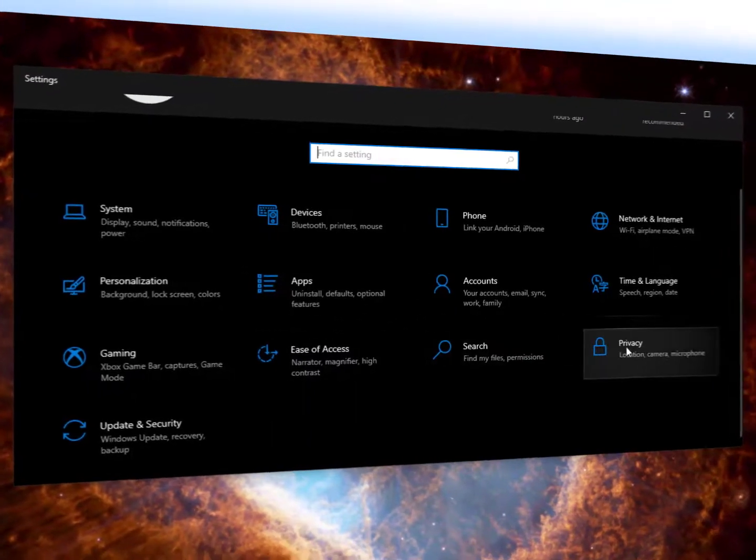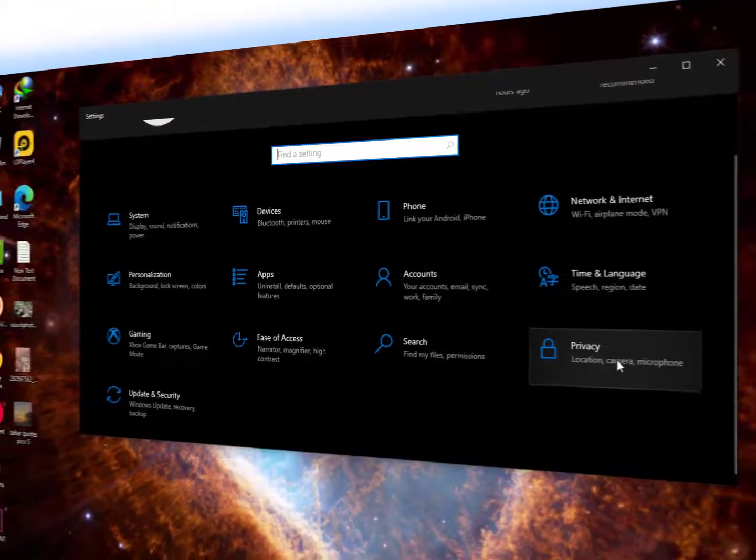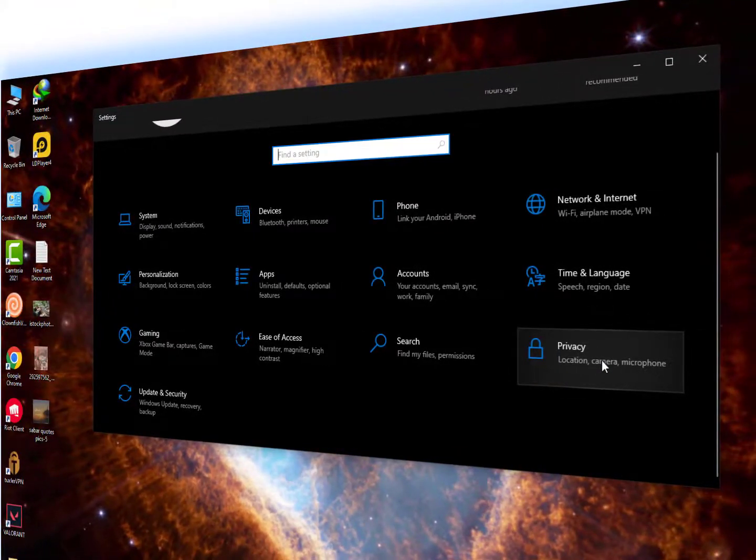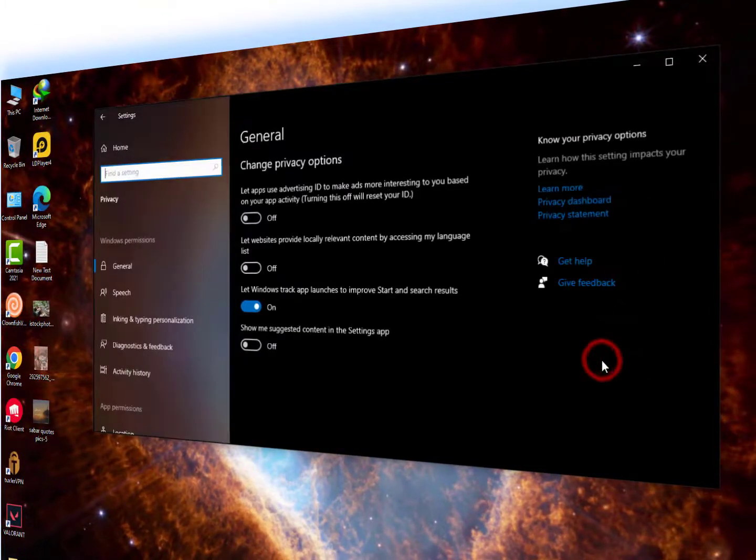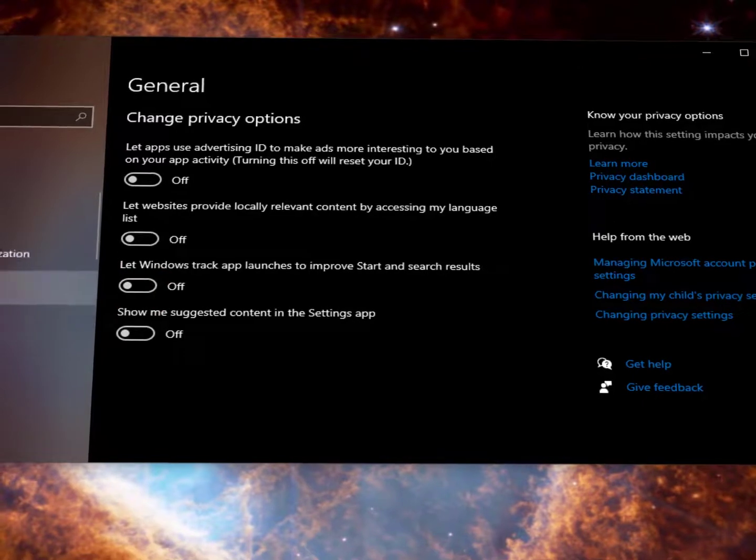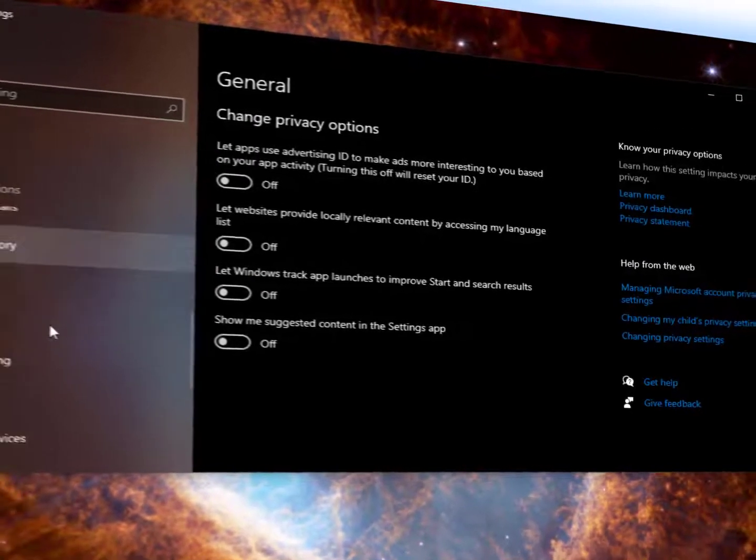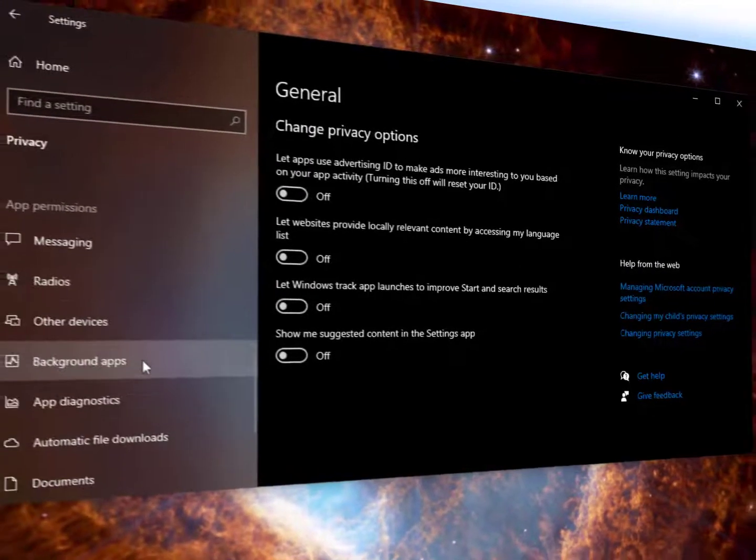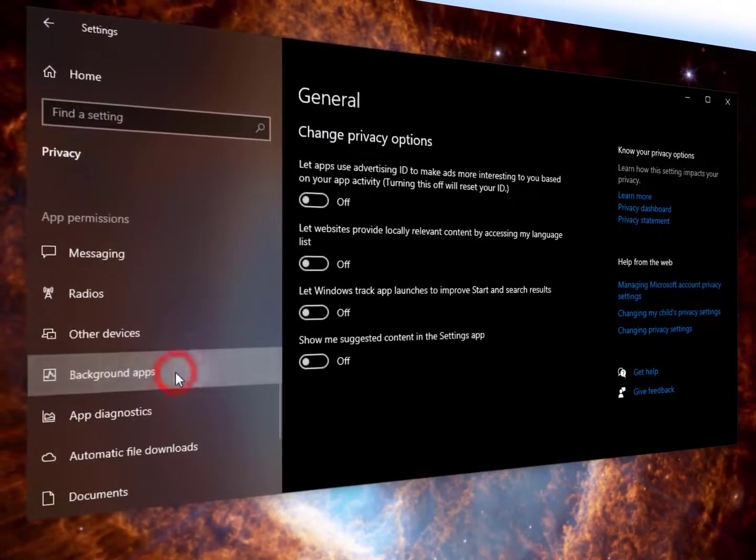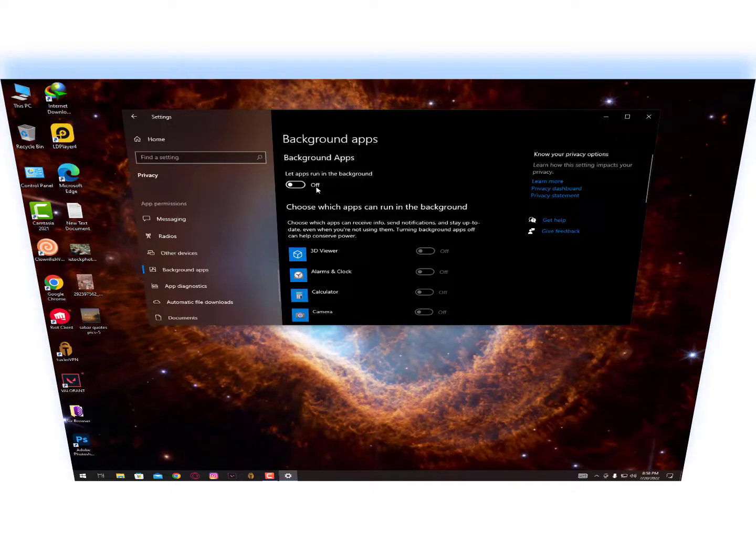Just click on Privacy. Once you click here, just uncheck all these options. Now scroll up - you will get here the Background Applications.